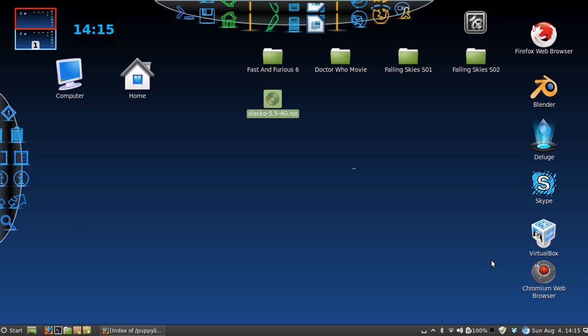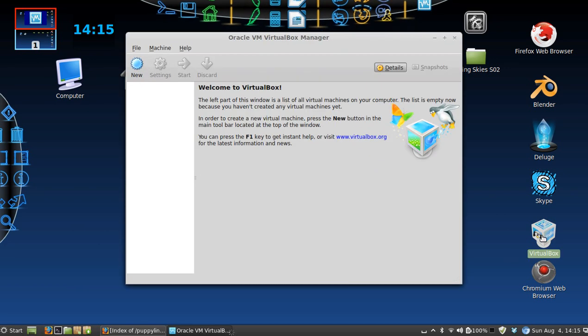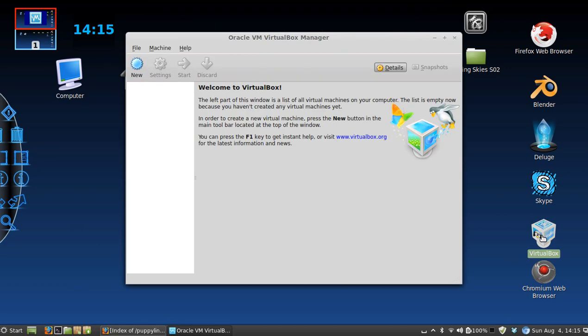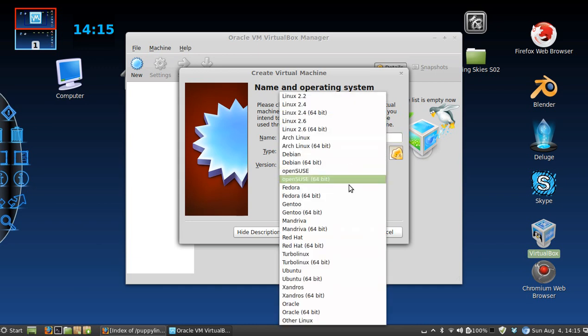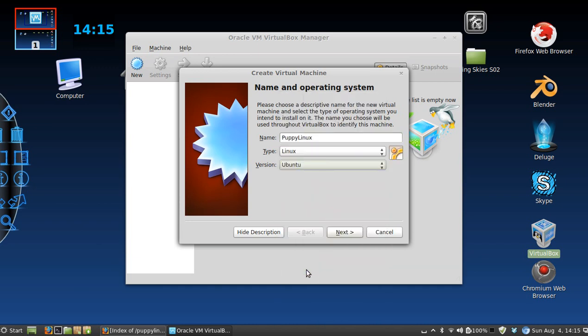Next thing you're going to want to do, if you haven't already done it, is download and install VirtualBox. And I've already done that so I got it right here. I'm going to click on it. I'm going to start it new and I'm going to name it Puppy Linux, and version I want to change that to Ubuntu 2.